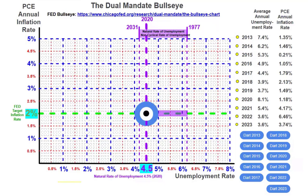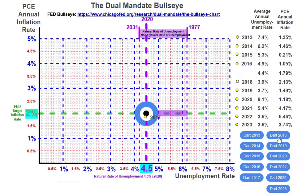To the right of the graph, we have a table for the years 2013 to 2023. We're going to start with the Trump administration in 2017 to see how well they perform on this interactive dart-throwing dual-mandate bullseye. In January 2017, the unemployment rate was 4.4% and the inflation rate was 1.79% — very first year of the Trump administration, the economy was near ideal.